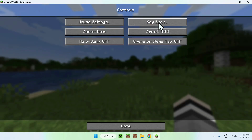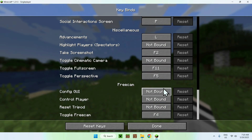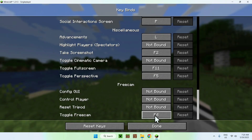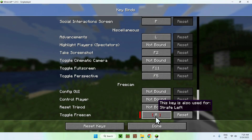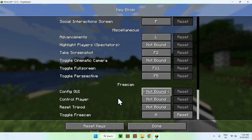Go to 'Keybinds' and scroll to the bottom where all the mod keybinds are — here you'll find FreeCam's keybinds. The FreeCam toggle button defaults to F4. You can change it to something like H if it's not already taken. If a key is taken, like A, it won't work. For example, set H for toggle FreeCam, and for Config GUI find something not taken, like J.